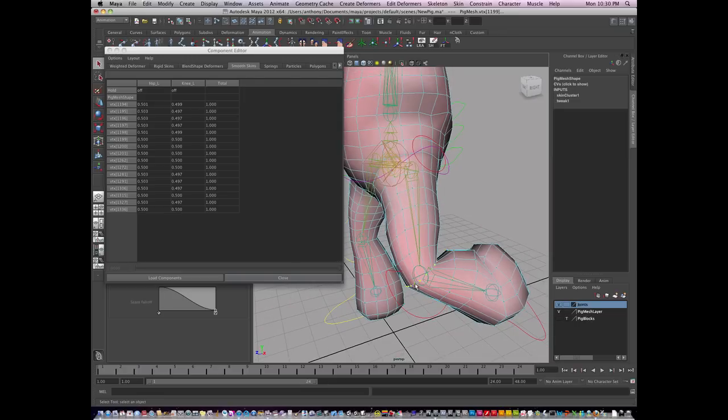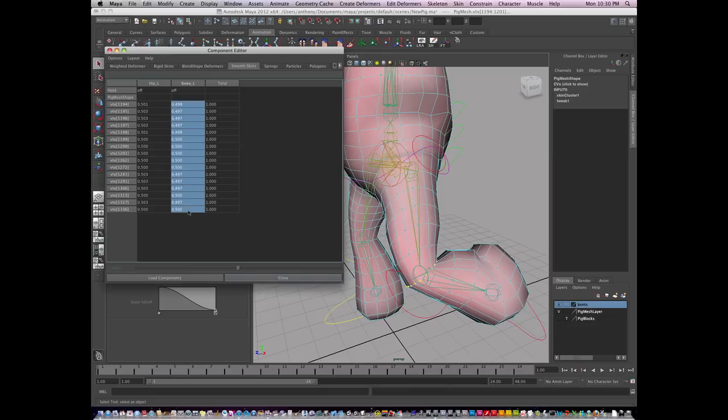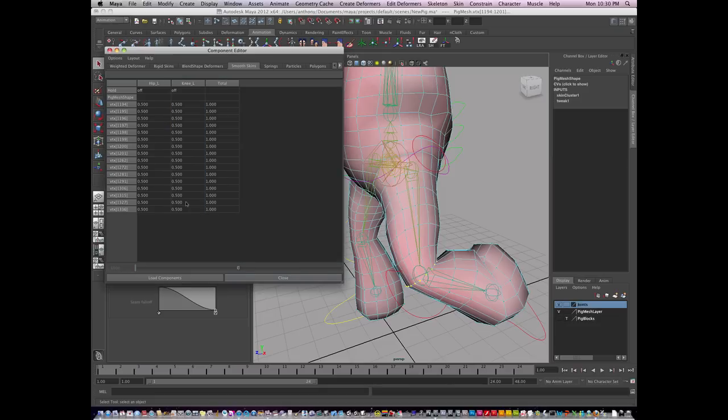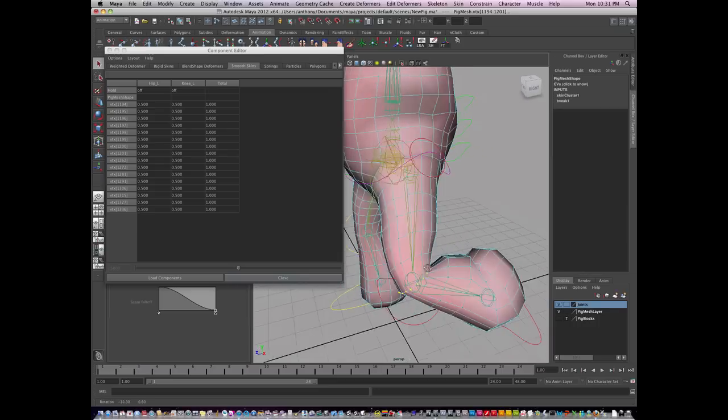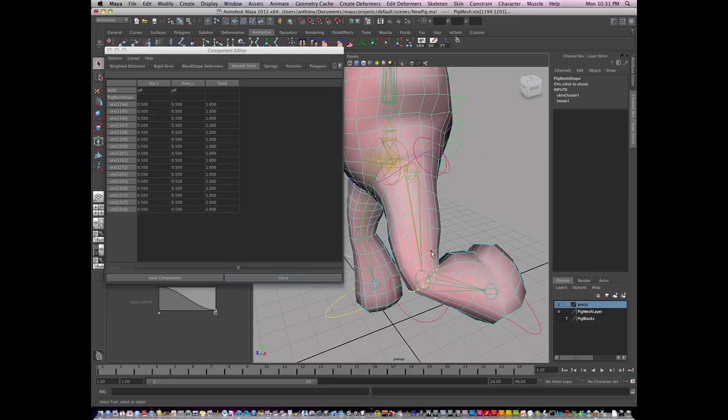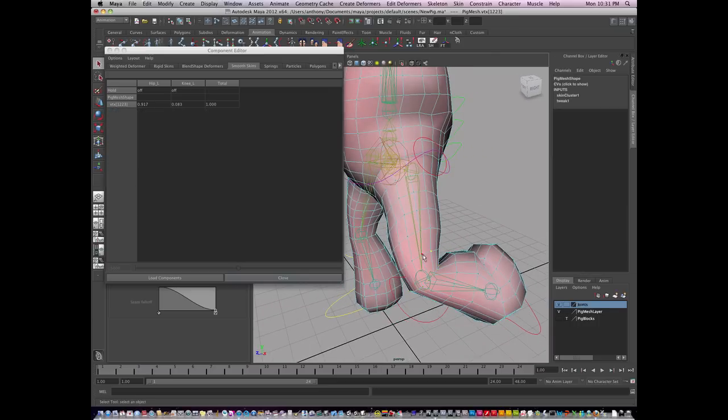And this one here. You know, I like this being halfway. So I'll just clean it up. Type in 0.5. And it'll have nice, evenly between these two.